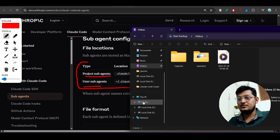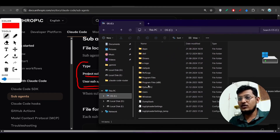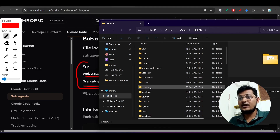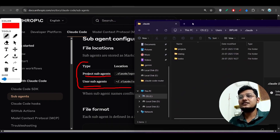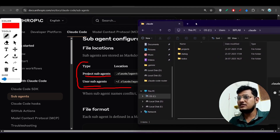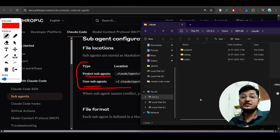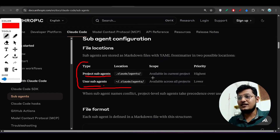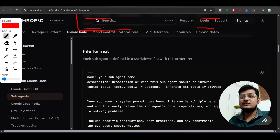If you go to your C drive — or on Mac/Linux, your home folder — you will find a `.claude` folder. Inside that, there is currently no agents folder because we haven't made any agent yet. Once you create a subagent, an agents folder will appear there. The project subagent has the highest priority and the user subagent has the lowest priority.